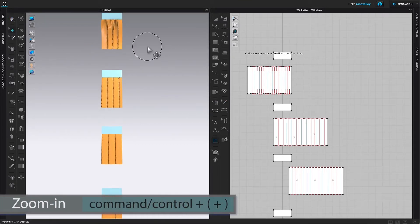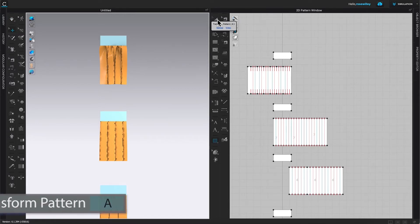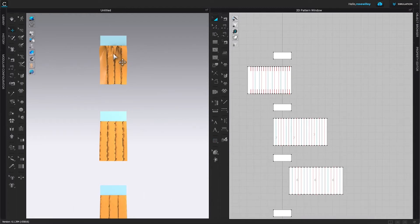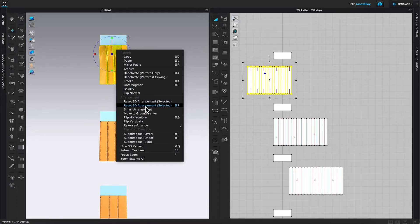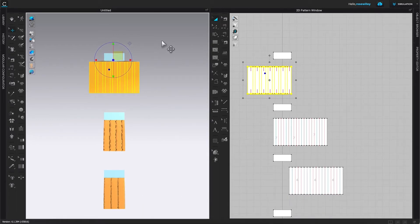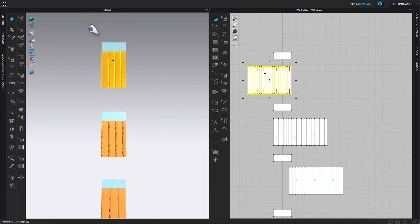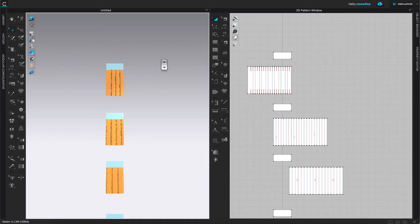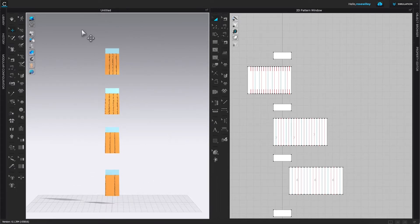The pleat doesn't come up too well, so I'll come over to the Transform Pattern tool, click to select, then right-click the pleated pattern and select 'Reset 2D Arrangement Selected.' I'll zoom out a little and bring the pleat up, then press spacebar to simulate again. This is much better. Press spacebar to stop the simulation and click on the page to deselect. We've finished sewing all these pleats together — all the hard work is done, now we just need to improve the pleats.